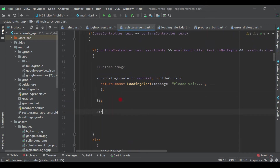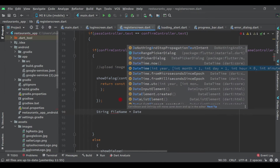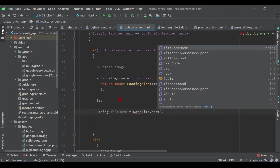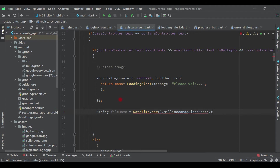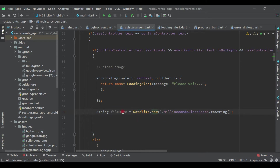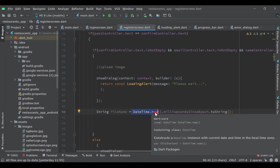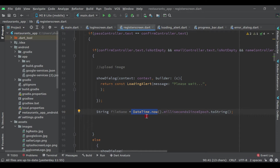After this, let's start working on this string. Write: file_name equals to DateTime.now.millisecondsSinceEpoch.toString() - put semicolon. We must take a unique ID for every user. If we are not taking another profile image at the same time, we have to give a different unique ID to every user and every profile image. This DateTime.now handles that. After that here write f_storage.